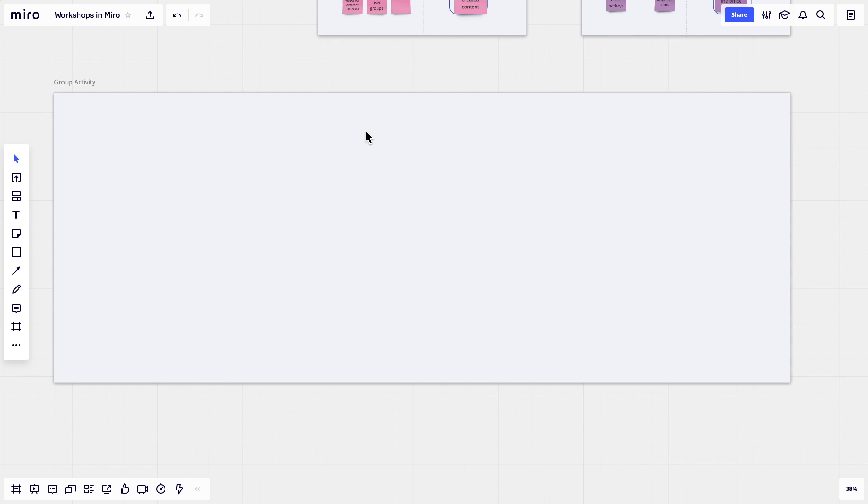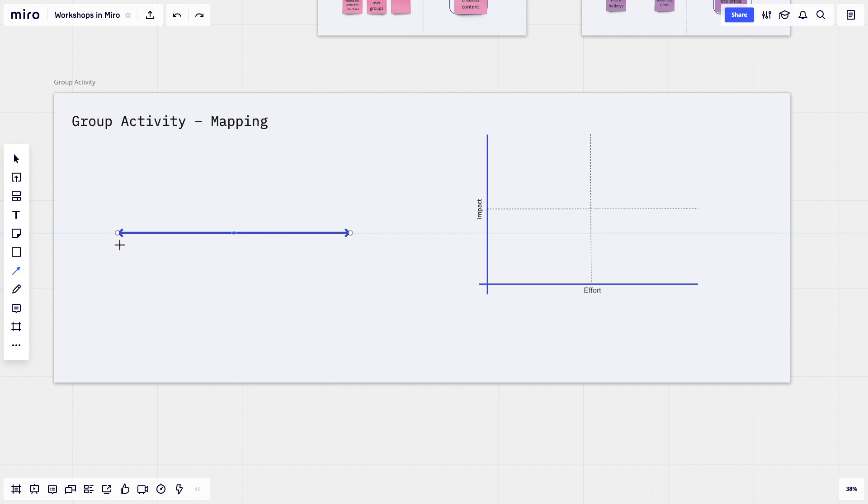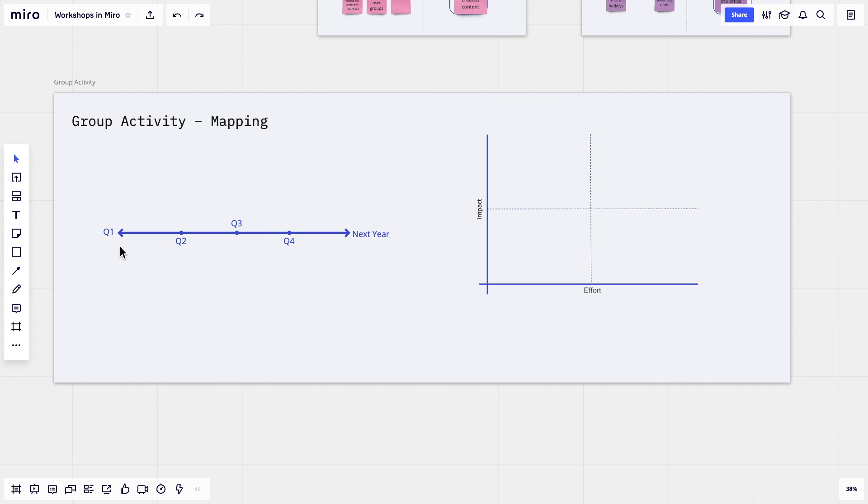Our last example of a group activity is a mapping exercise. Using the line tool, you can create different scales and matrices to have your participants map their ideas and contributions.